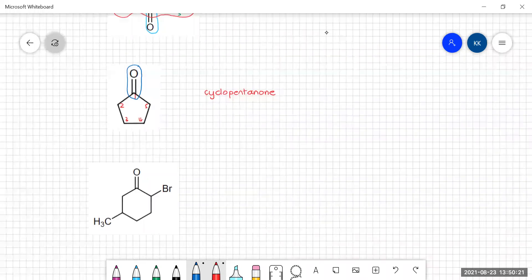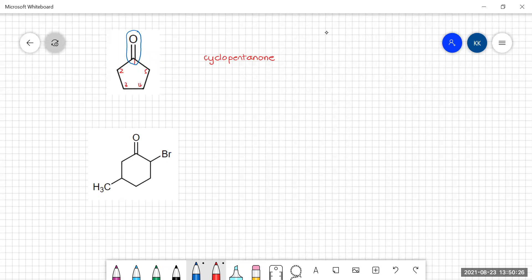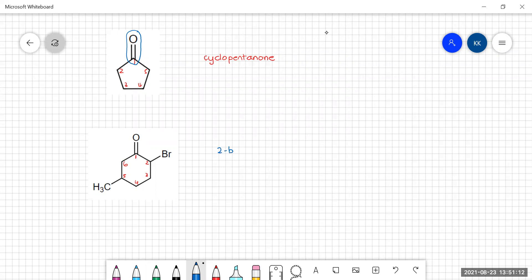If you have substitutions on the ring, you number them going around the ring to give the substituents the lowest numbers, but the carbonyl must take precedence and must have number one. Going around: one, two, three, four, five, six — giving us positions two and five for the substituents. Going the other way would give higher numbers, so we stick with this direction. This is a cyclohexanone with a bromo group at position two and a methyl at position five. Listing substituents alphabetically: 2-bromo-5-methylcyclohexanone.